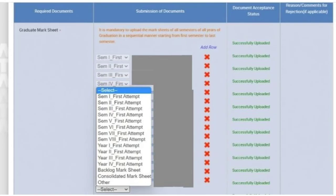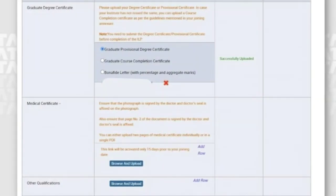For graduate mark sheets, you need to upload the mark sheets of all semesters. When you click on Select, you get a dropdown with the first eight links for all eight semesters. Upload the first-attempt mark sheet memo for each semester in those links. If you have any backlog memos — for example, if you cleared a semester in two attempts — upload the second memo in the backlog memo link. You can add more rows if needed. At the end, upload your consolidated marks memo.